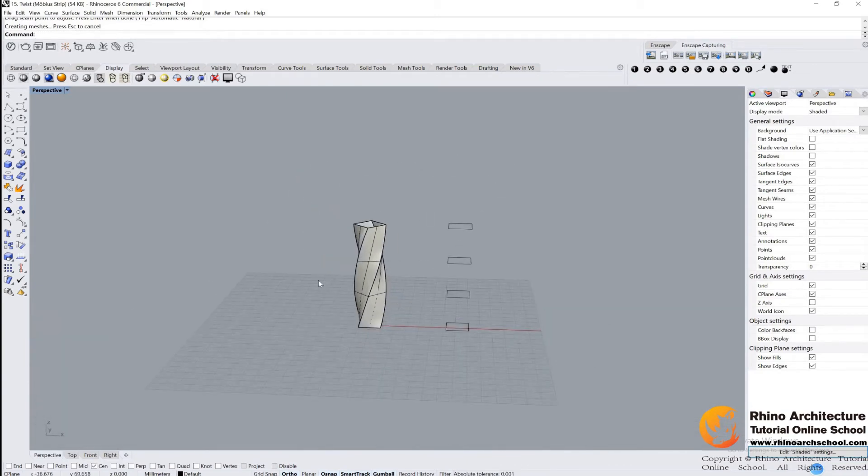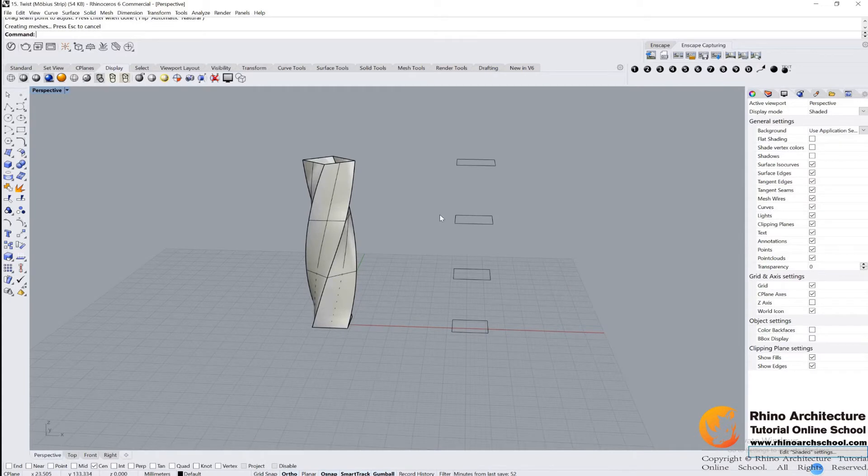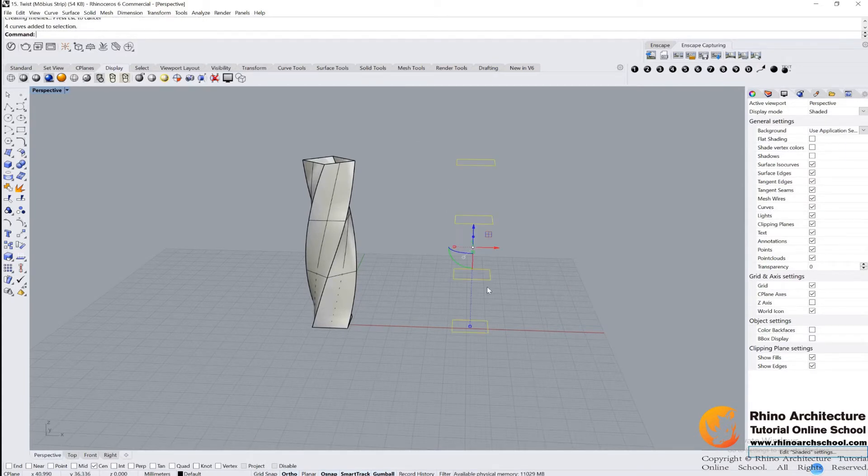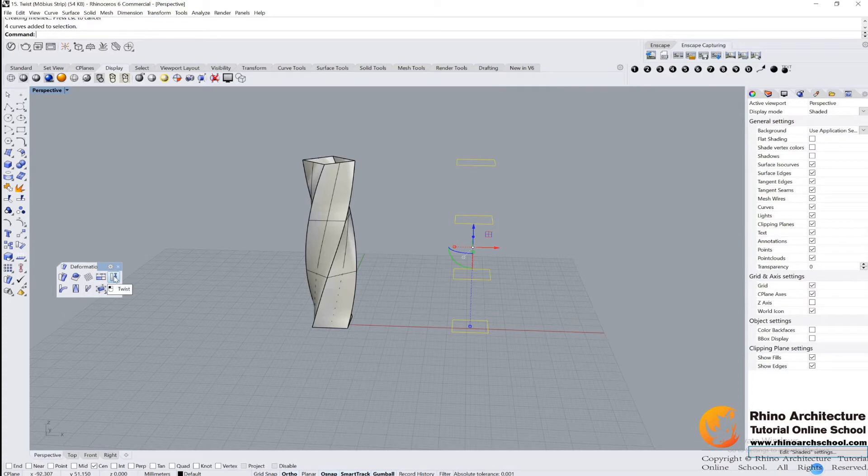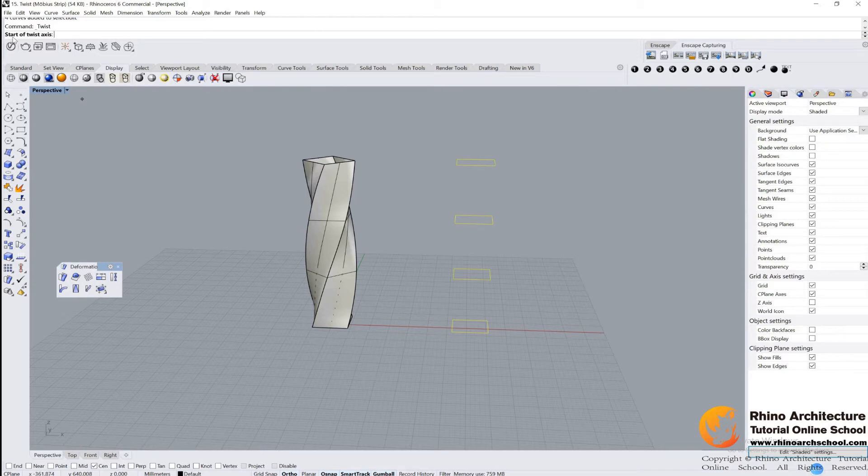But we can flow along curve later. Let's see how we can do it much faster. Select all of the curve lines, then we go to find our twist command by deformation option. Twist, read your command bar, start of twist.